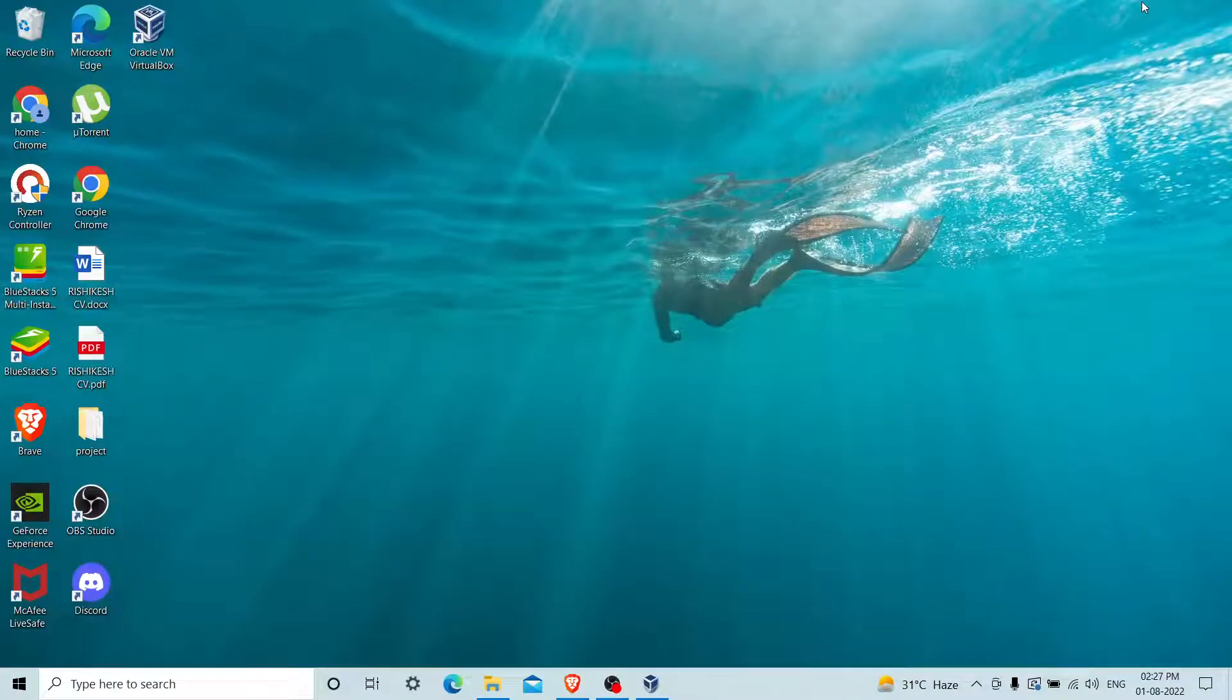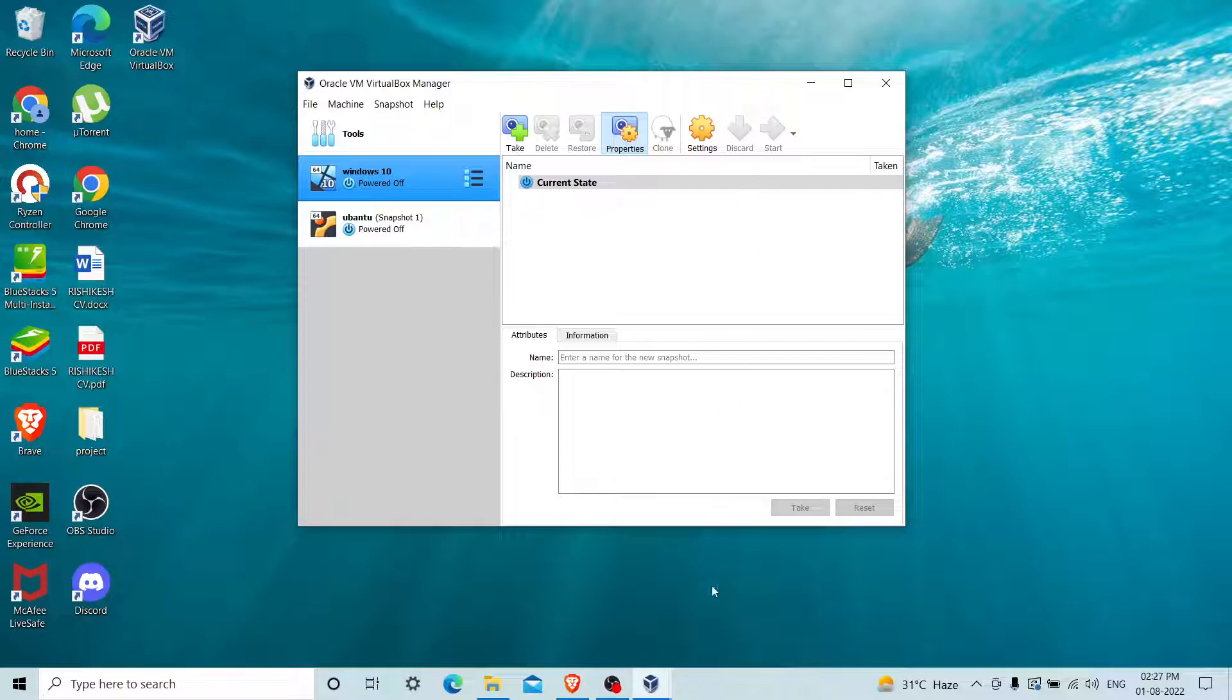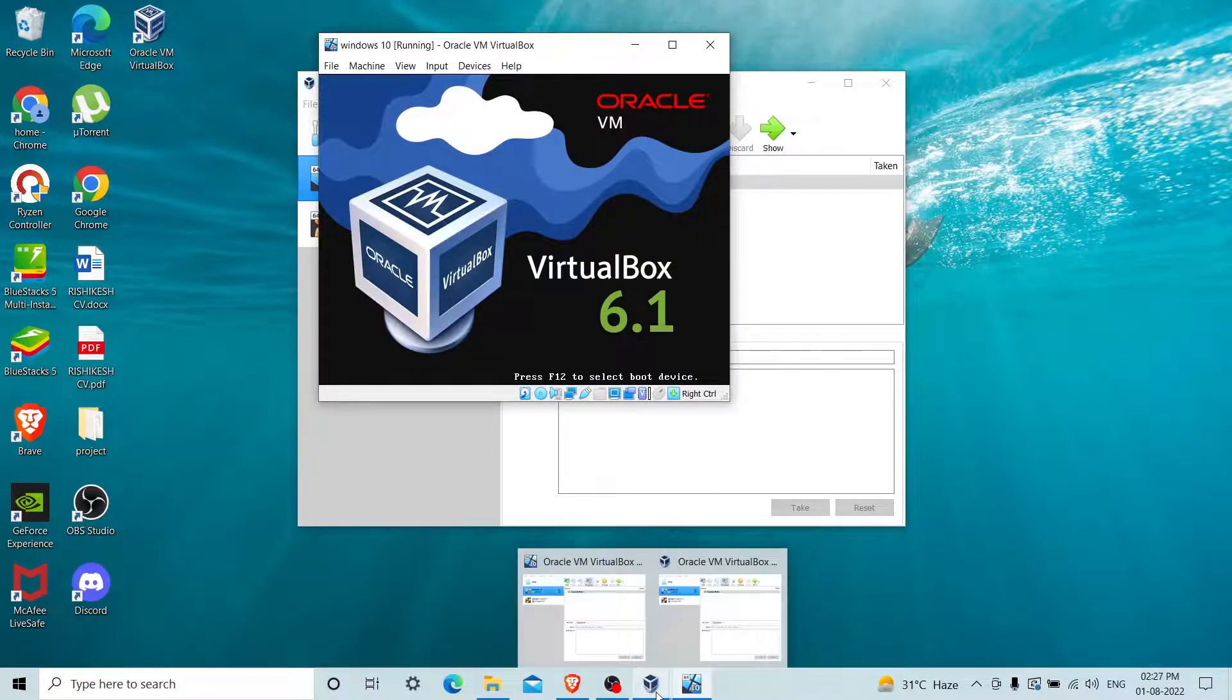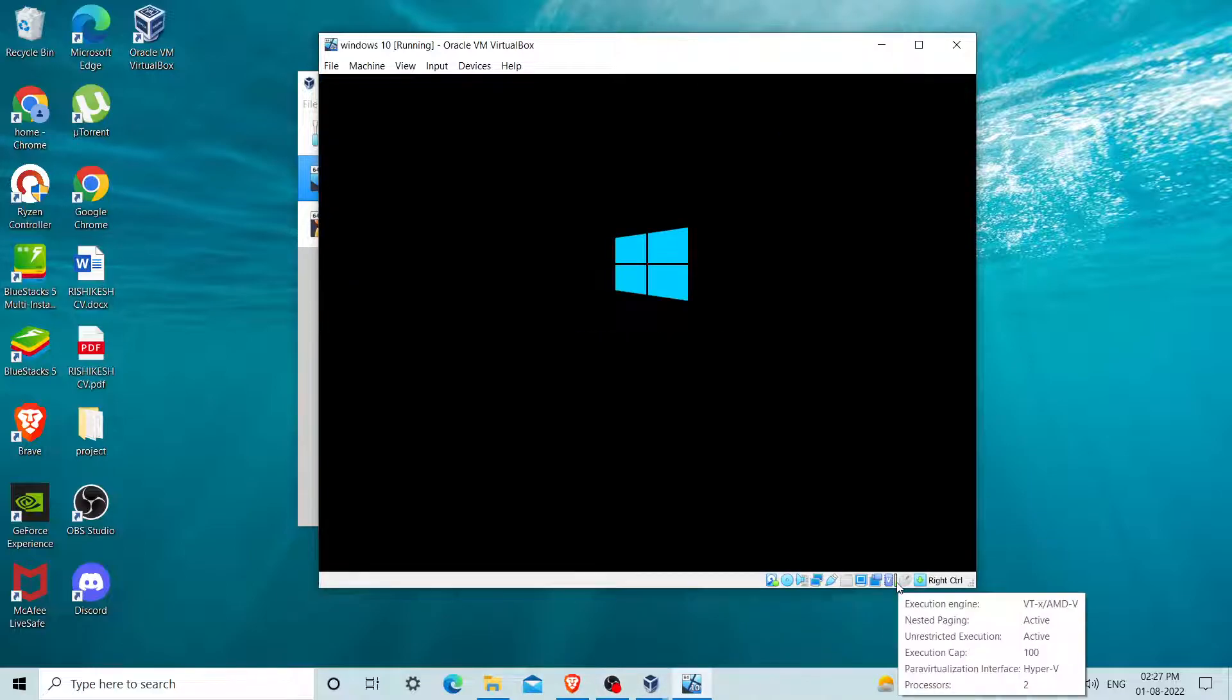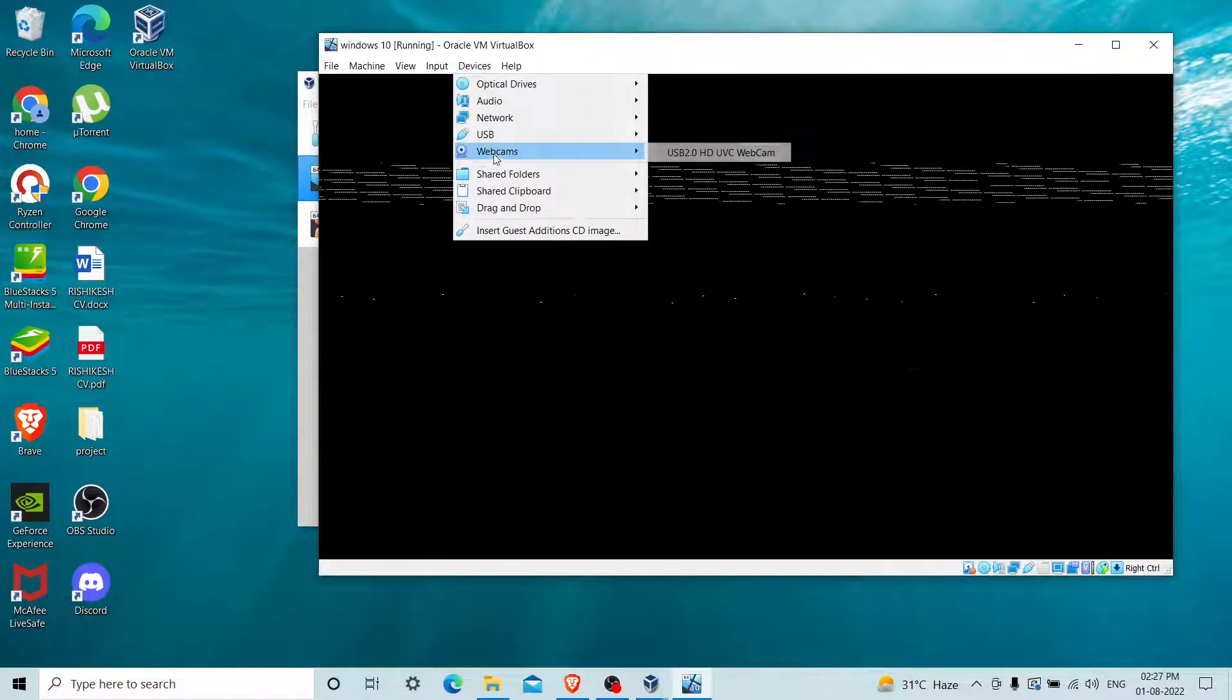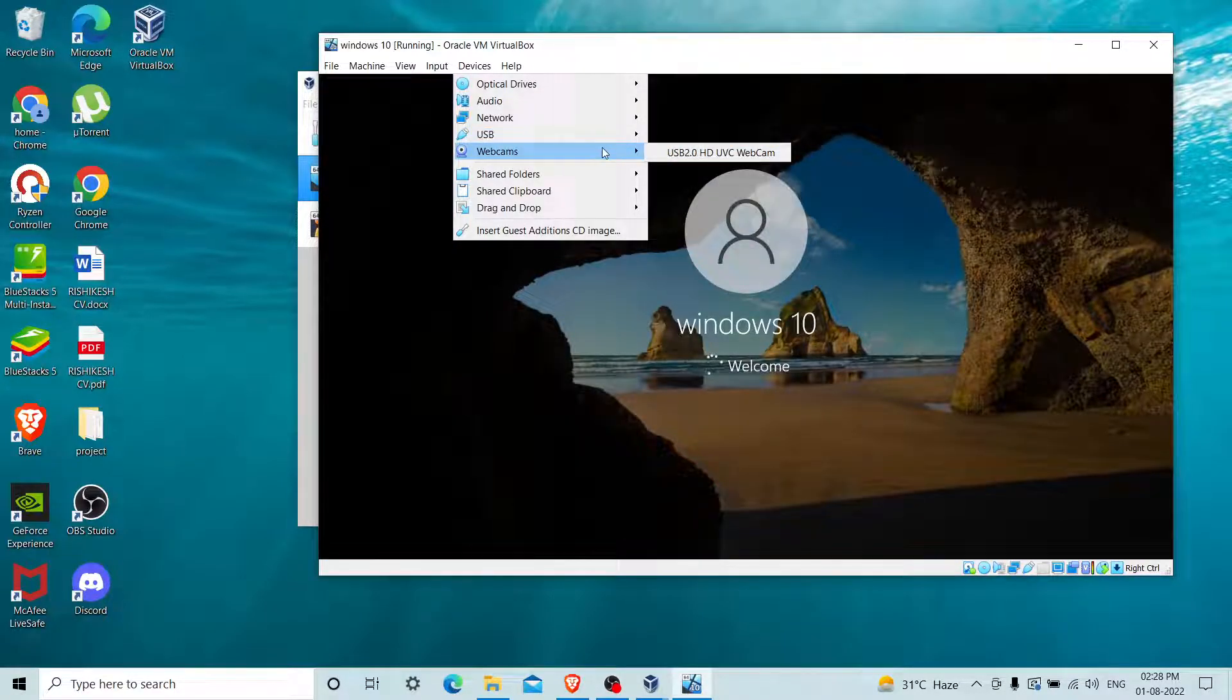Now I'll start the machine again. Just wait for a second. Now guys, you can see that the webcam option is enabled.